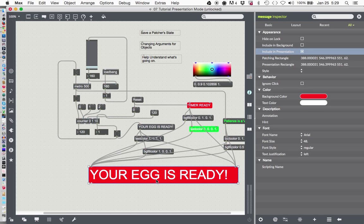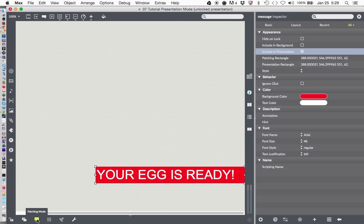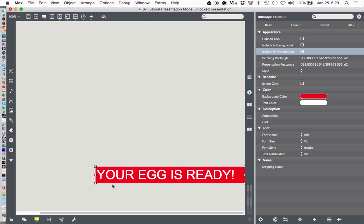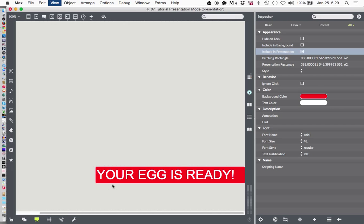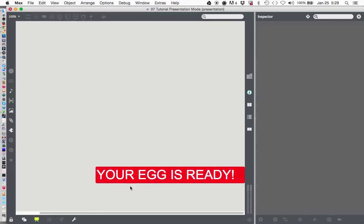And that means that this message down here will now be in presentation mode. So let's lock our patcher and go down and put everything in presentation mode again. Just click down there and there it is. Your egg is ready. Now notice that there's still these boxes here. That's because the patcher is still unlocked. We can lock our patcher and now you can see how clean that looks. Your egg is ready and there's nothing else around. No patch cords, no boxes, nothing. The only thing you can do is click on your egg is ready.